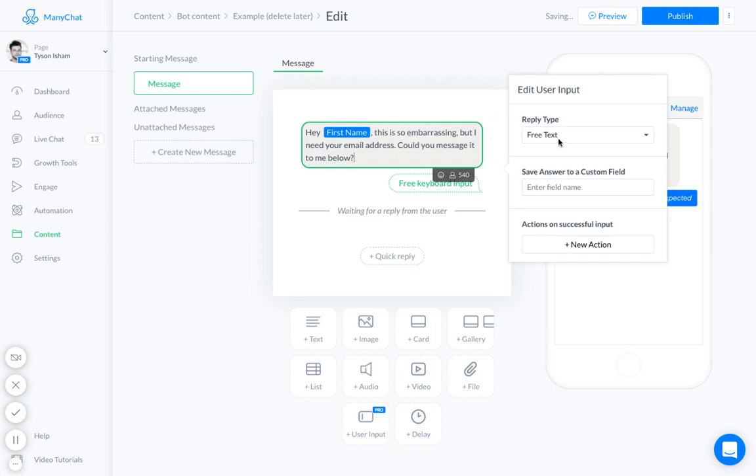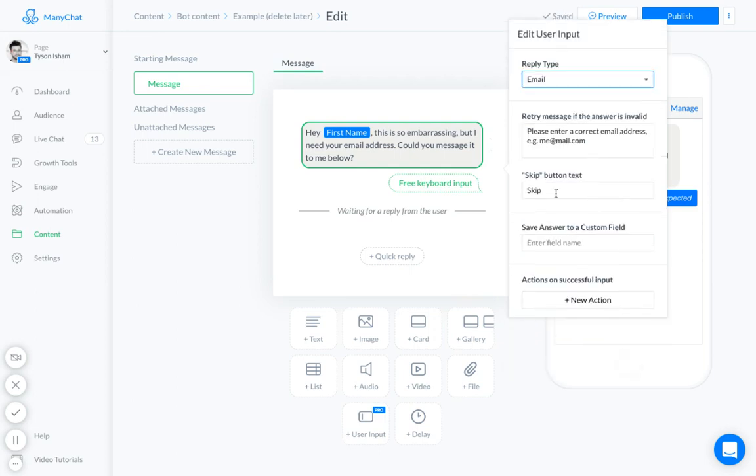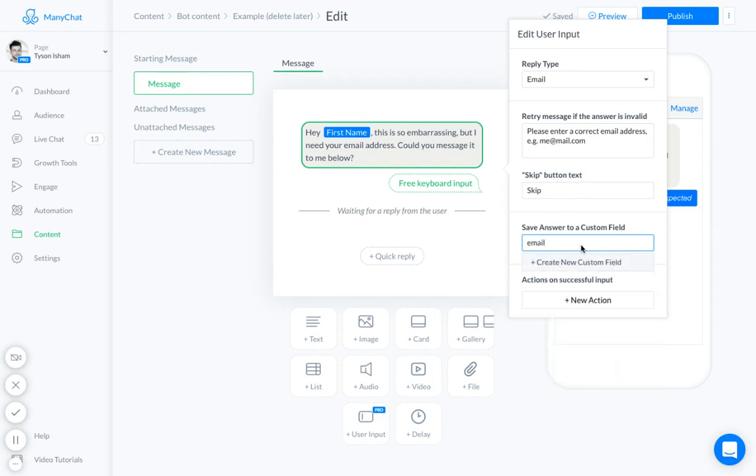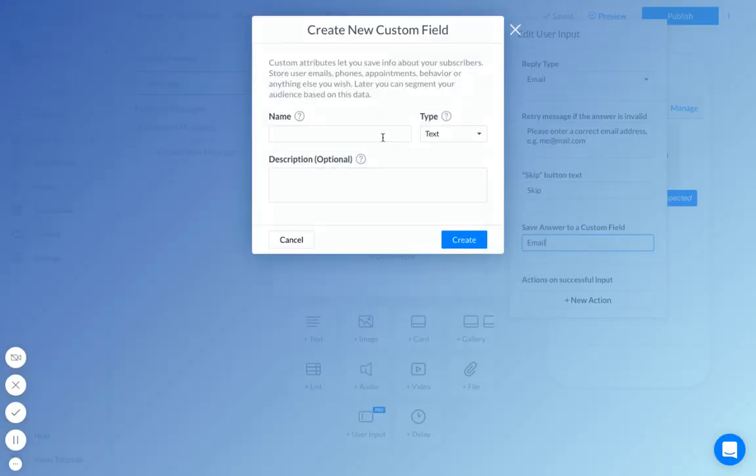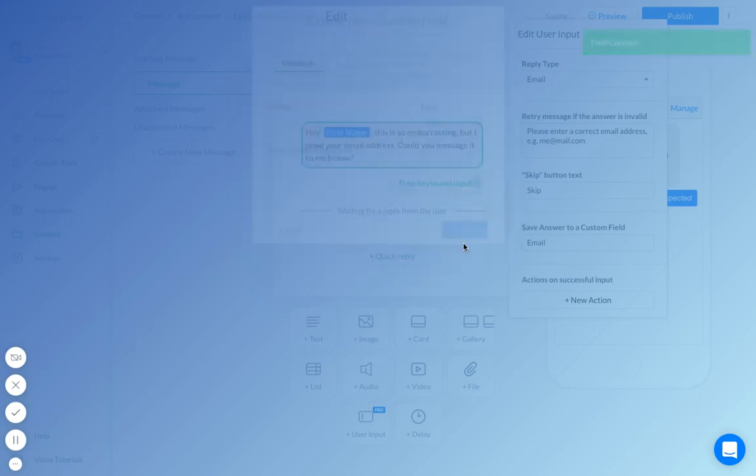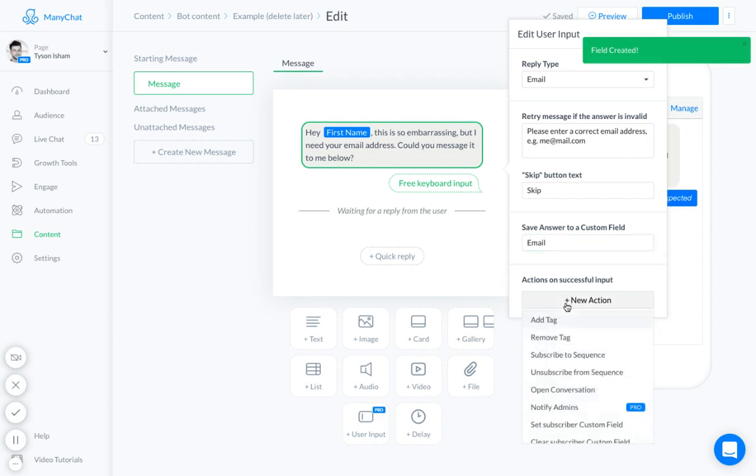And then right here we'll go ahead and put email, so it'll say 'please enter correct email address' and skip button text. We need that and save answer to a custom field. I've already created this but a different one from my business email. I guess it's not on this bot yet. Email address, and that is going to be a text type. So we create it, done, add an action.